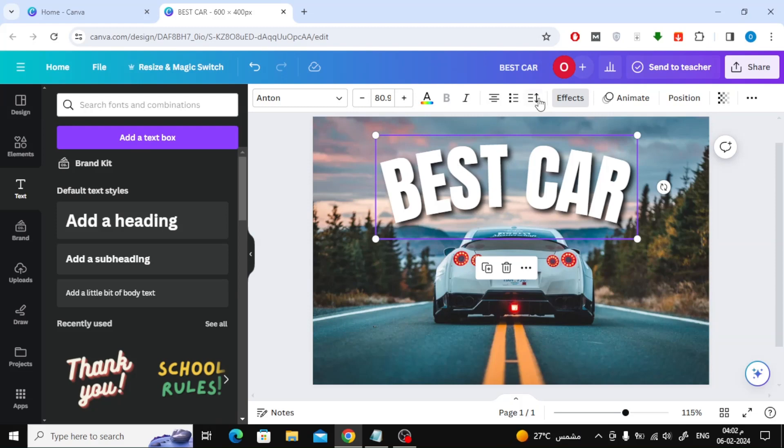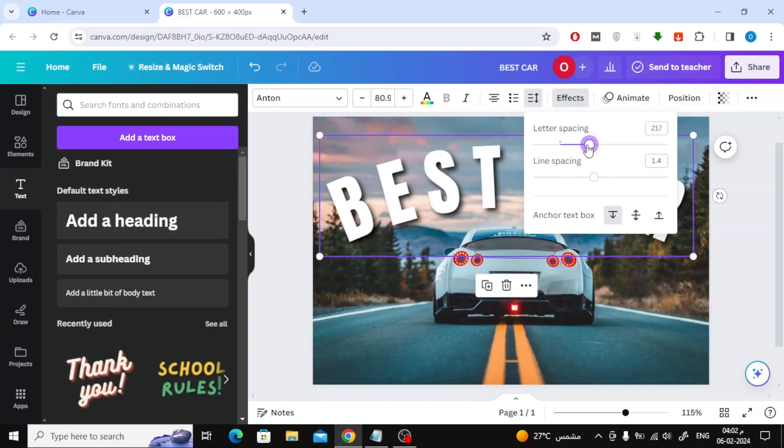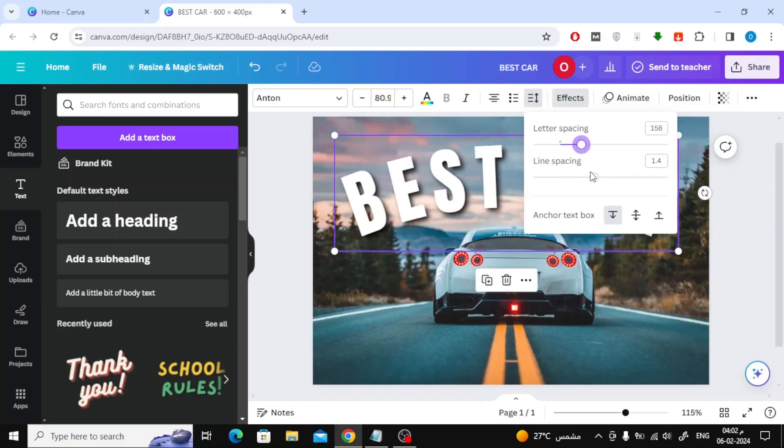Finally, next to the effects option at the top, you will find the spacing icon. Click on it. Through it you can control the space between letters and the space between lines.